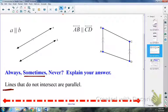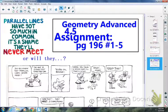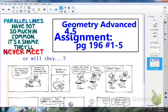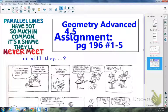For your assignment today, you can see it on the last page of your notes. Page 196, numbers one through five. You've got some time left in class, so start working on your homework. Stay on task, get your work done, and tomorrow I'll go over any questions you still have. Have a great day!